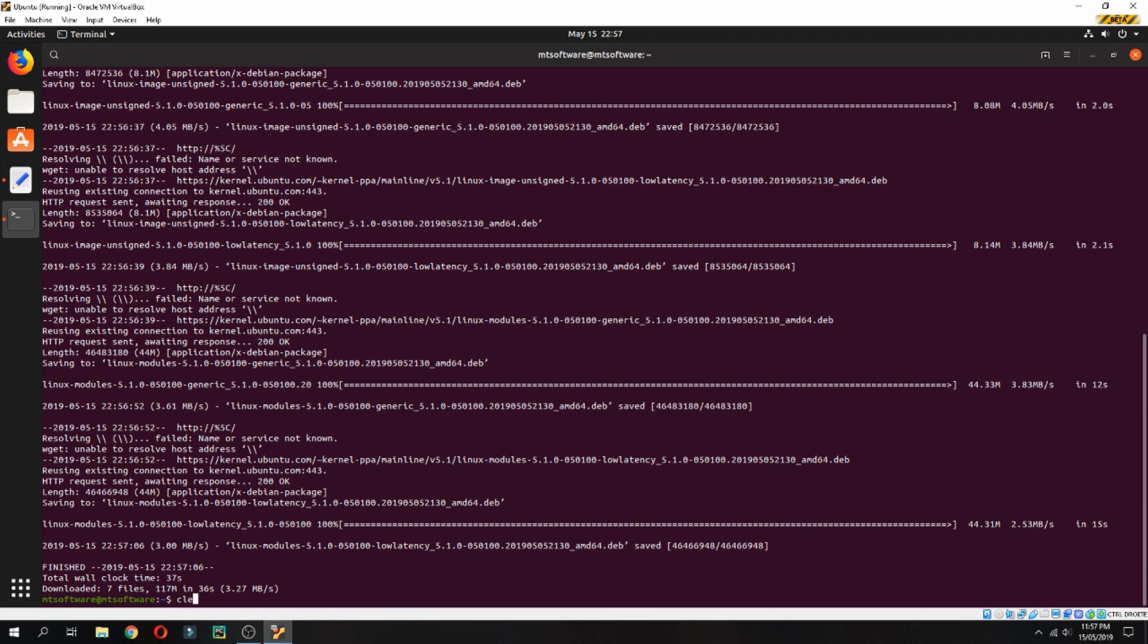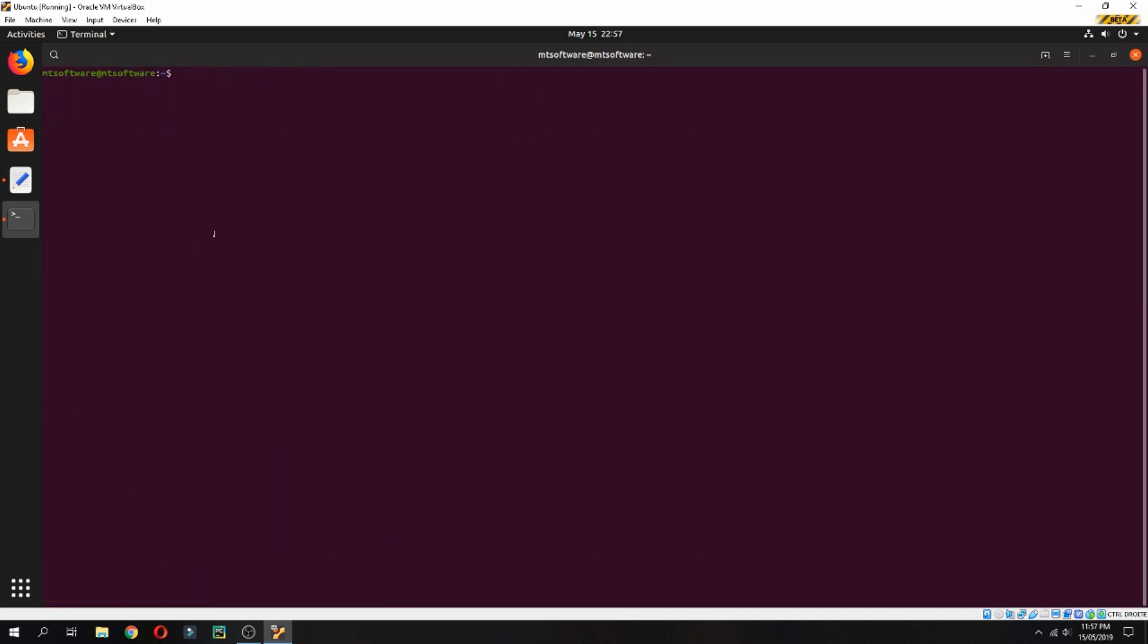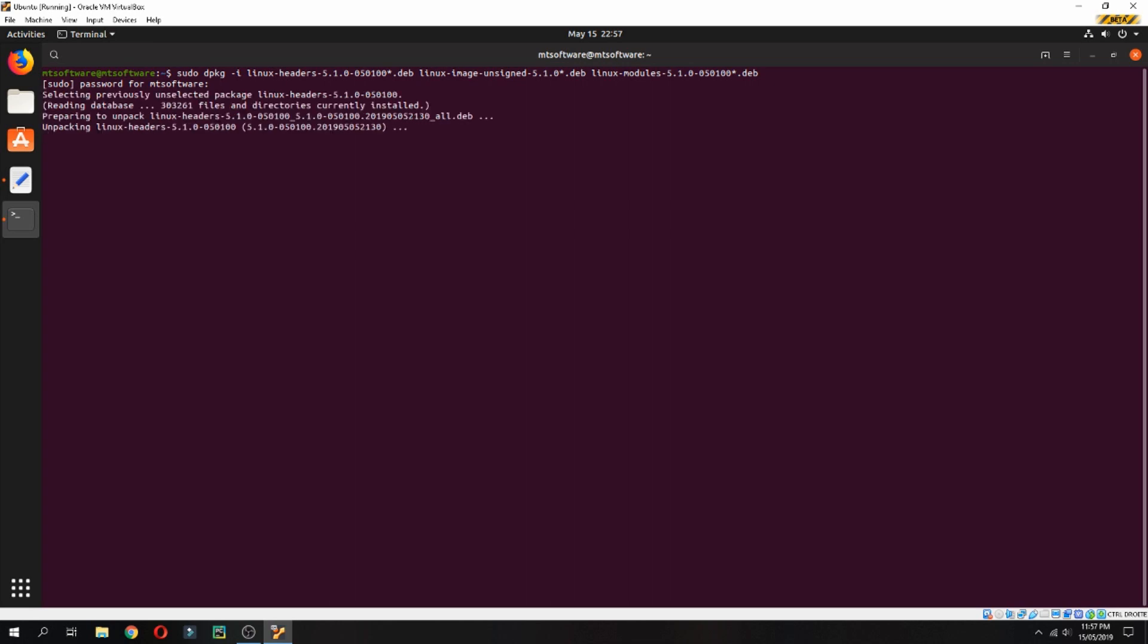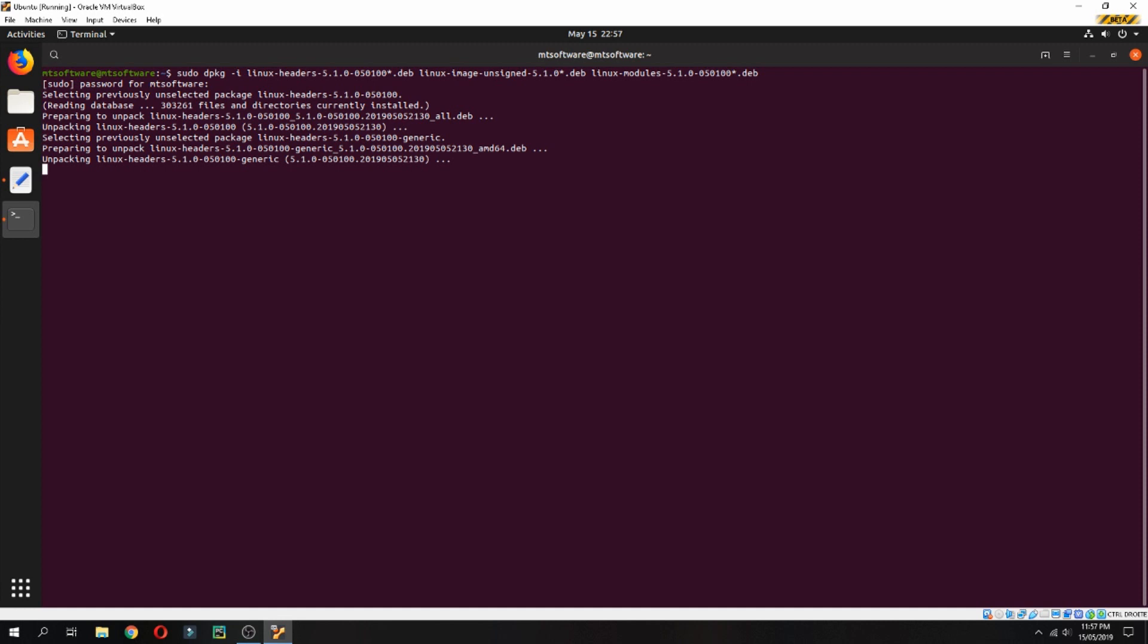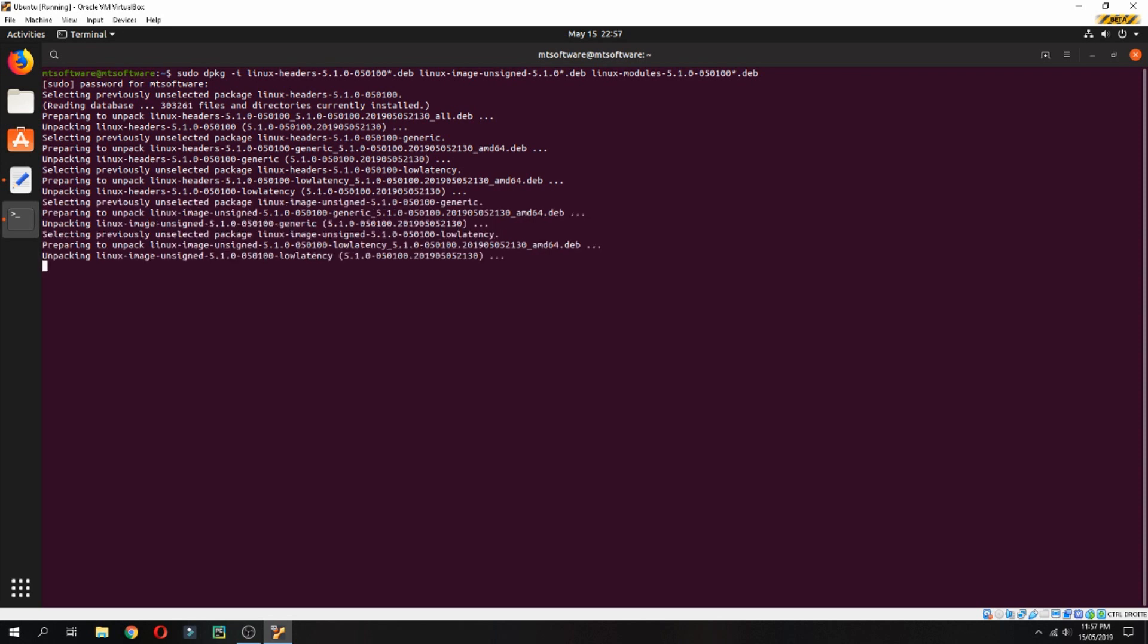Let's clear and paste the latest command. Waiting for unpacking Linux header. After that, we must reboot.